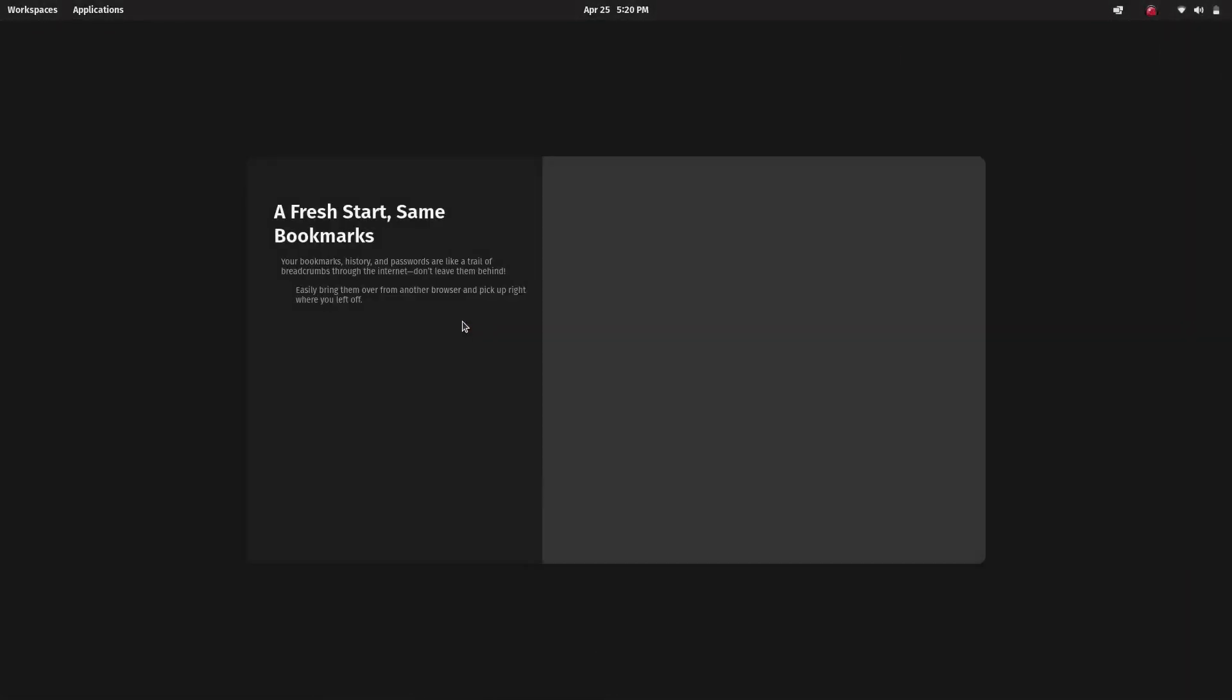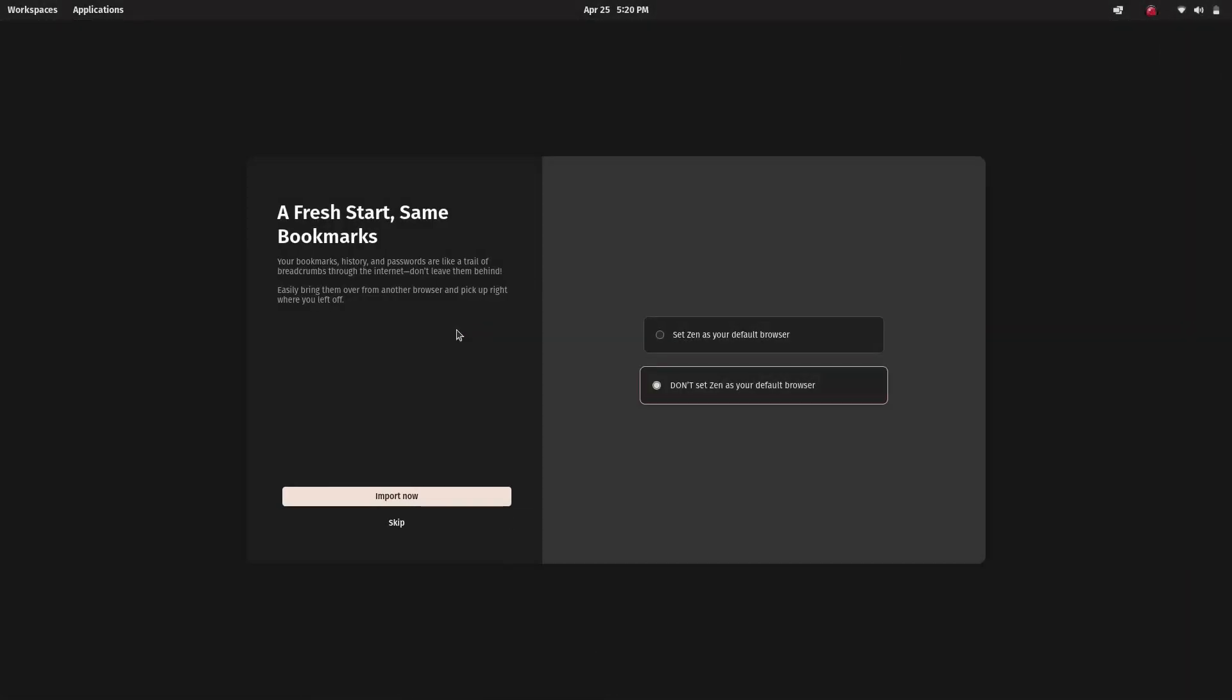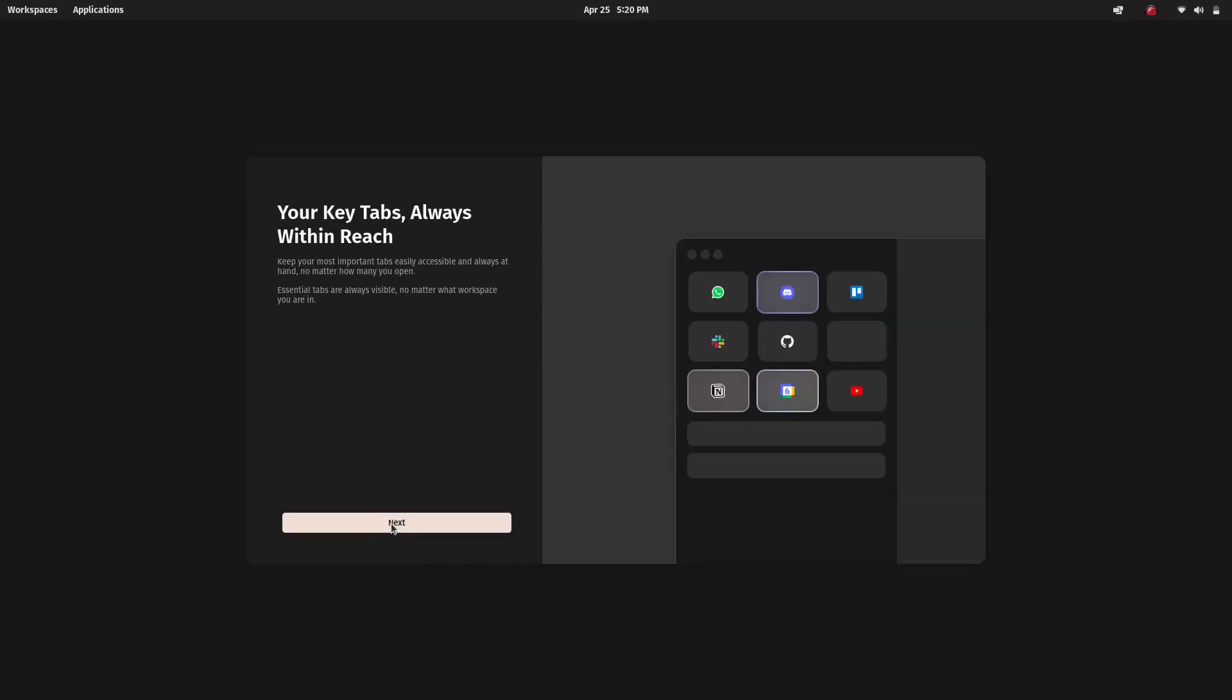Hey what's up everyone, welcome back to NCX Tech. In this video I'll show you how to install Jain Browser on any Linux distribution.